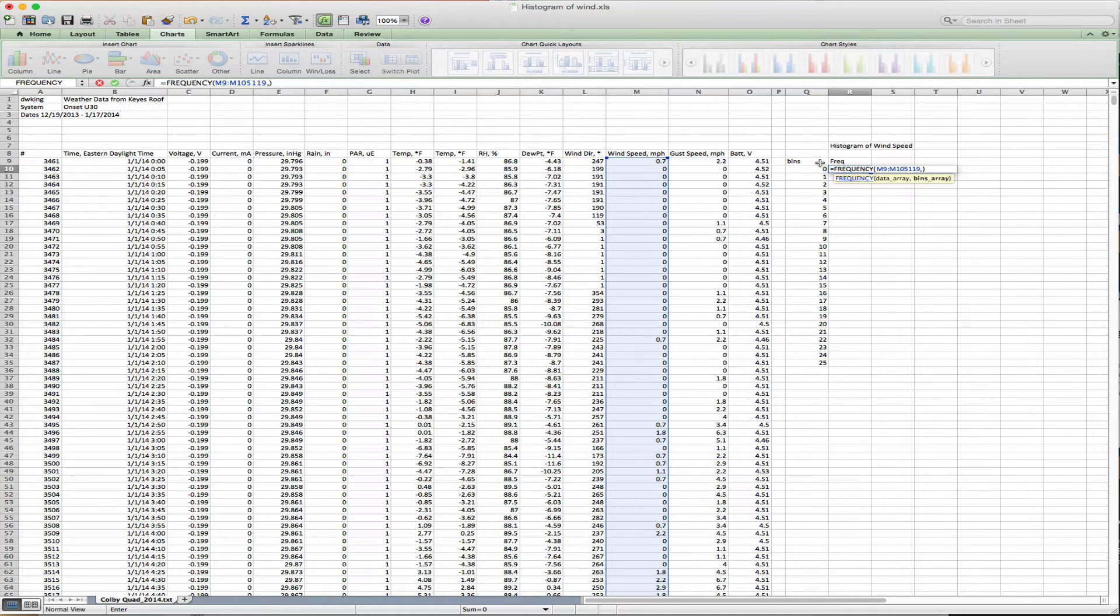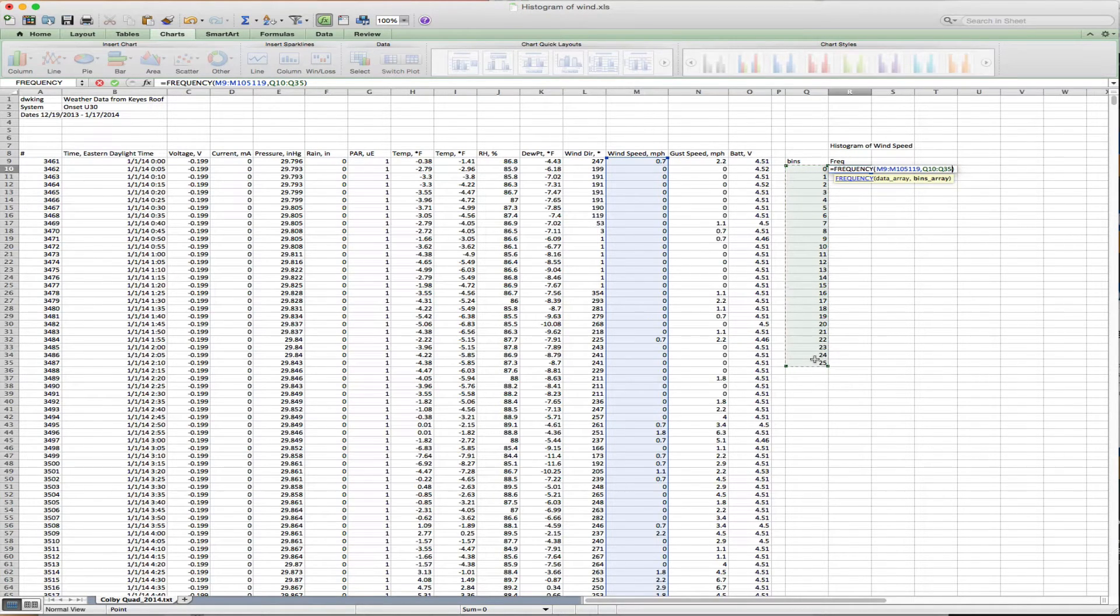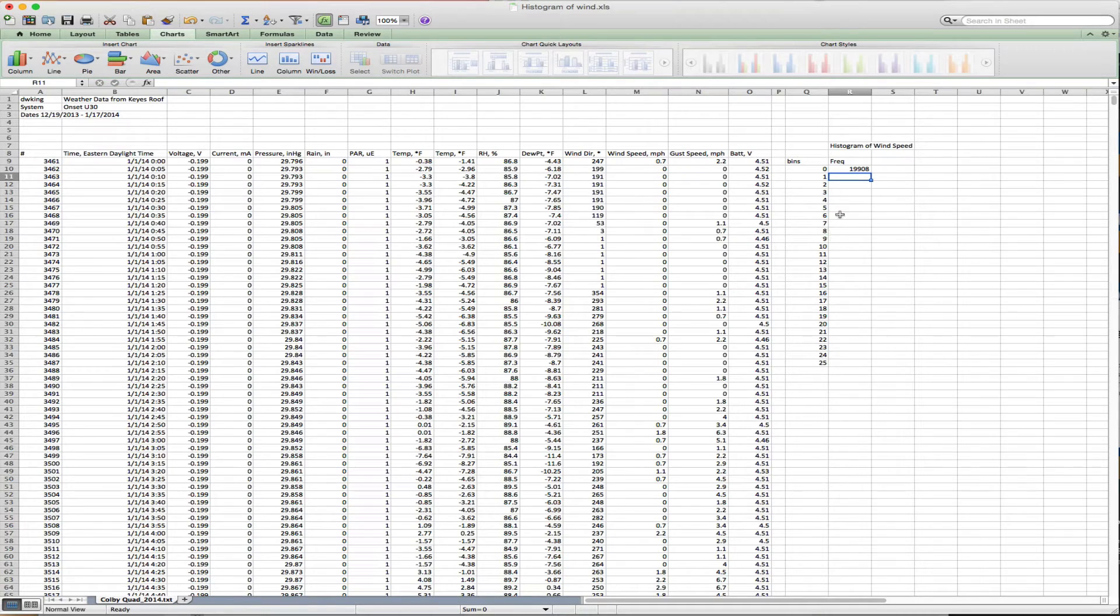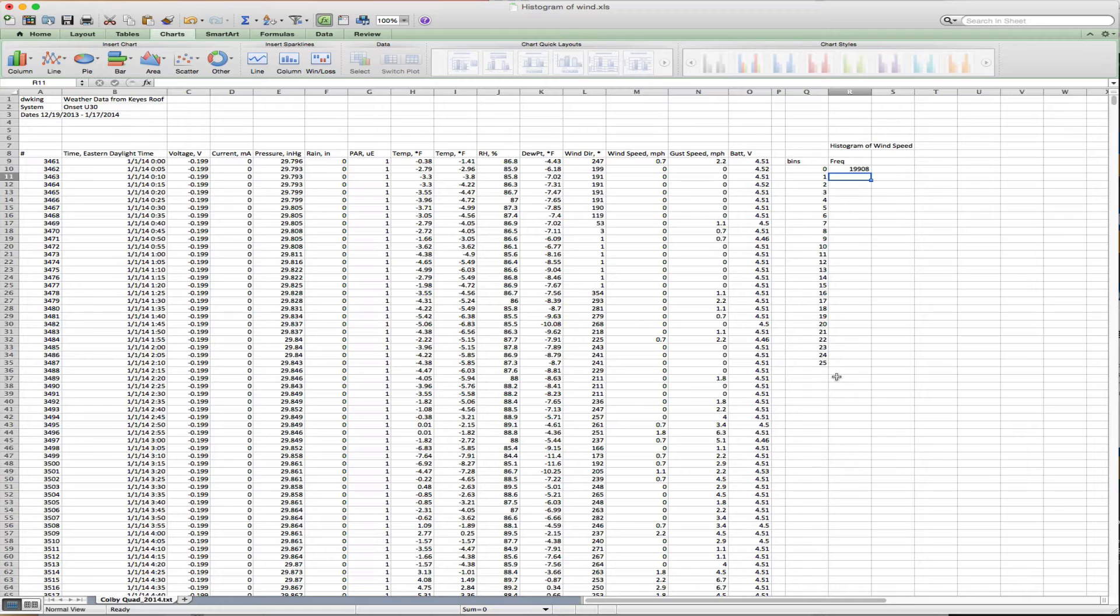Now I'm going to put in the bins column and hit return. There were 19,908 observations of wind between 0 and 1 mile per hour. But notice I don't have any data for the other wind speeds. That's because the frequency function is an array function, which means it outputs an array of values.